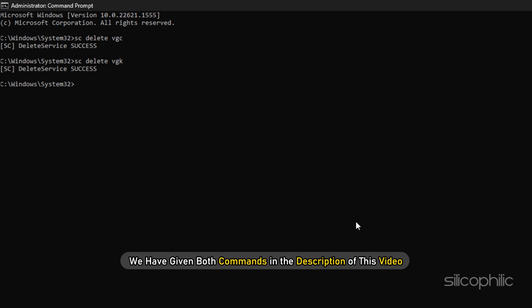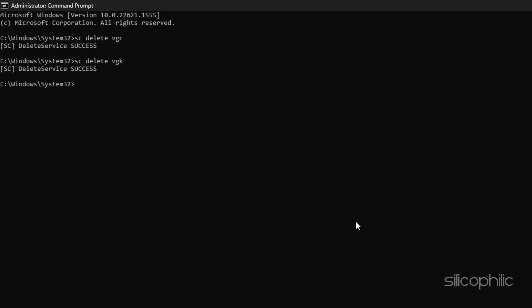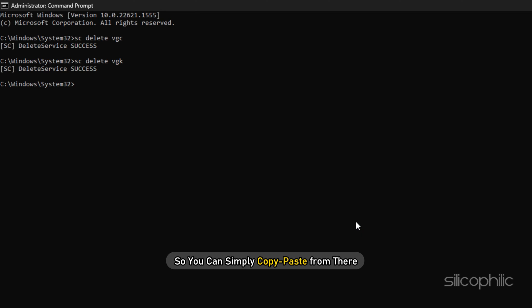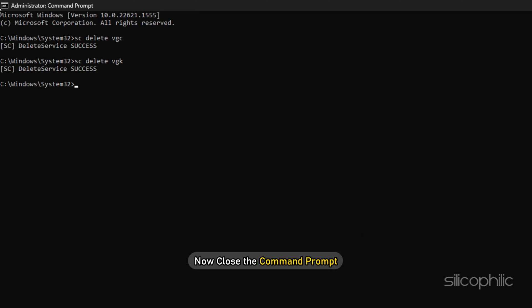We have given both commands in the description of this video, so you can simply copy-paste from there. Now close the command prompt.